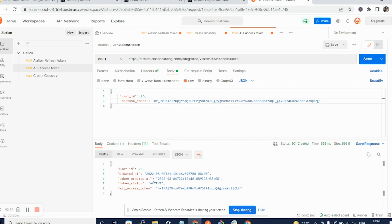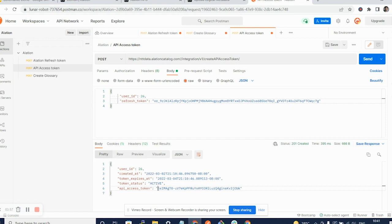Now, as you can see, this token status is active and it is roughly valid for 48 hours from 2nd March to the 4th of March. I will use this API token.